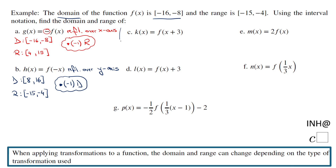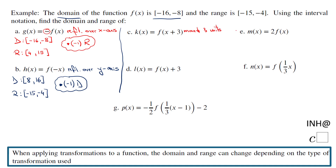Let's go to parts C and D. For part C, what is the transformation? We have f(x+3) — that moves the graph 3 units to the left because of that plus 3. So what's happened with the domain and the range? This one is a very simple one to see.